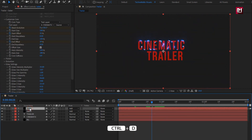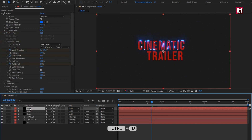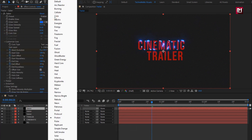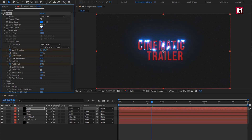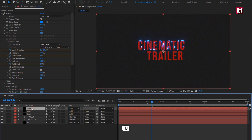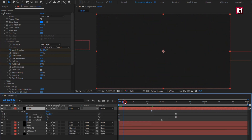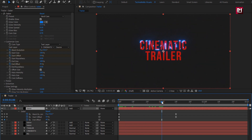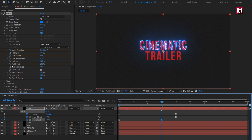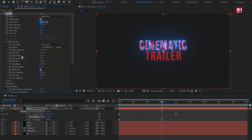Now create another duplicate of the Saber layer. For this Saber layer, let's change the preset to Hard Core. Set glow intensity to 25% and set core size to 0.70. Press U to view keyframes. For the End Offset keyframe, change the end value to 100%. Remove the Start Offset keyframes and set Start Offset to 0%.